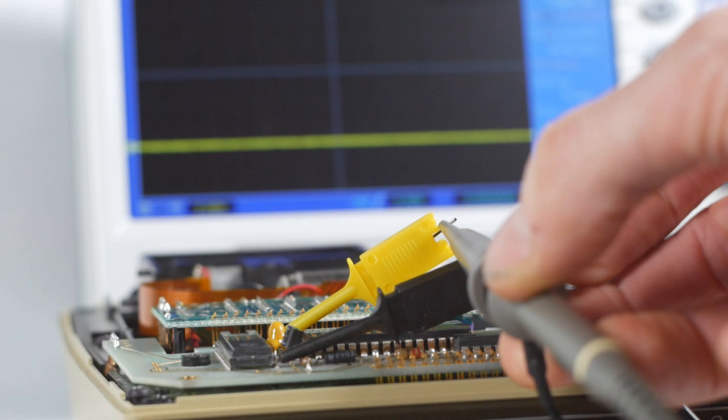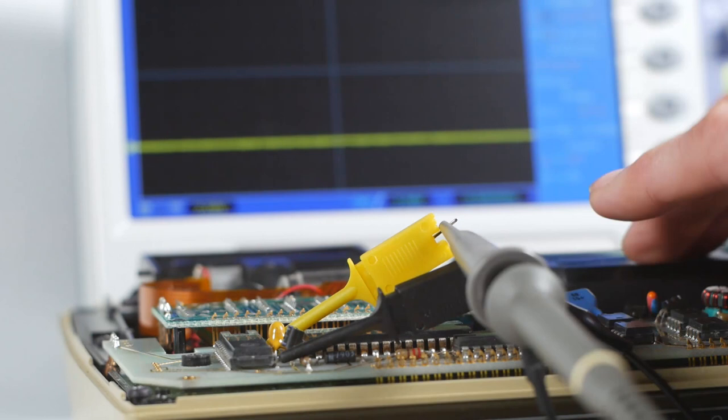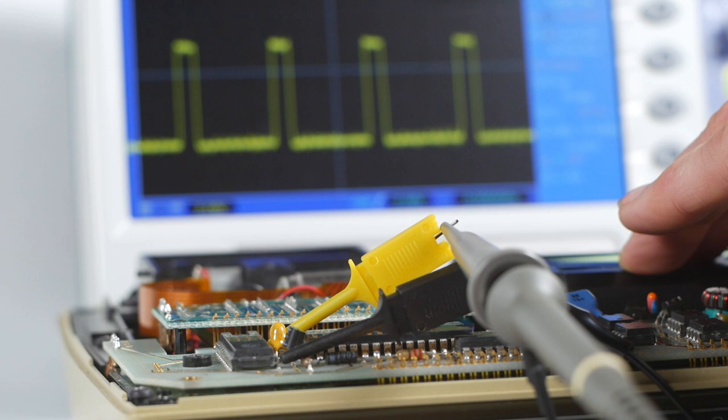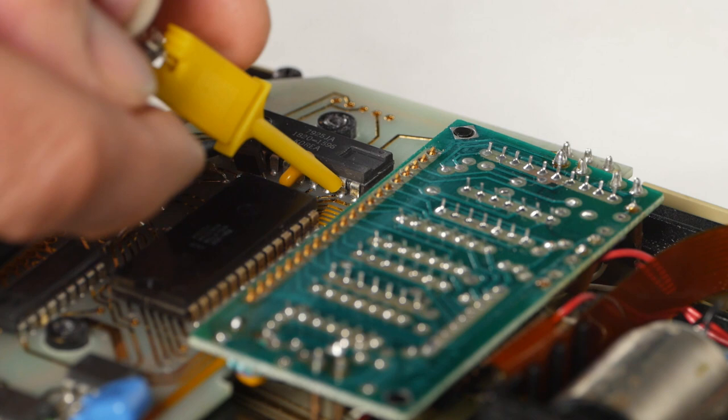If we remove the second probe and connect a single probe to pin 20, we should see the sync signal that times the ROMs, PIC and CRC. And power on. And there we have the signal, looking as it should do.